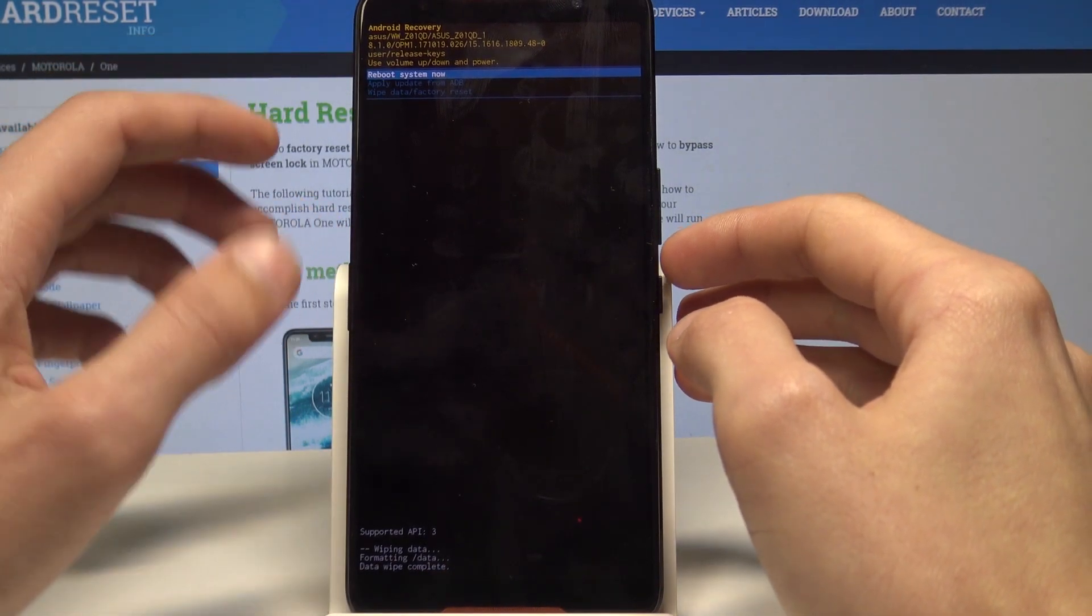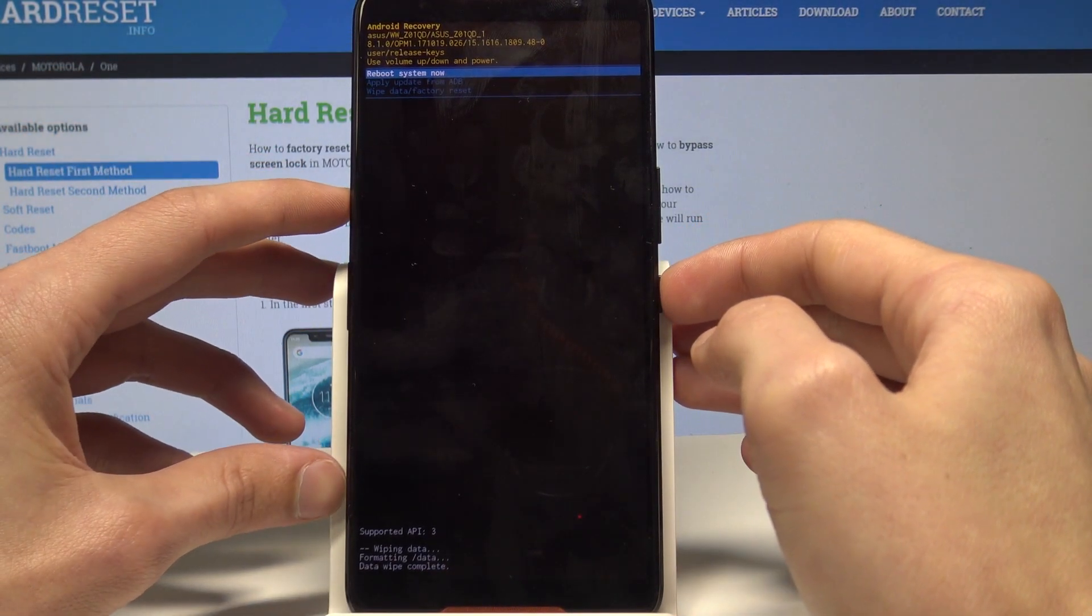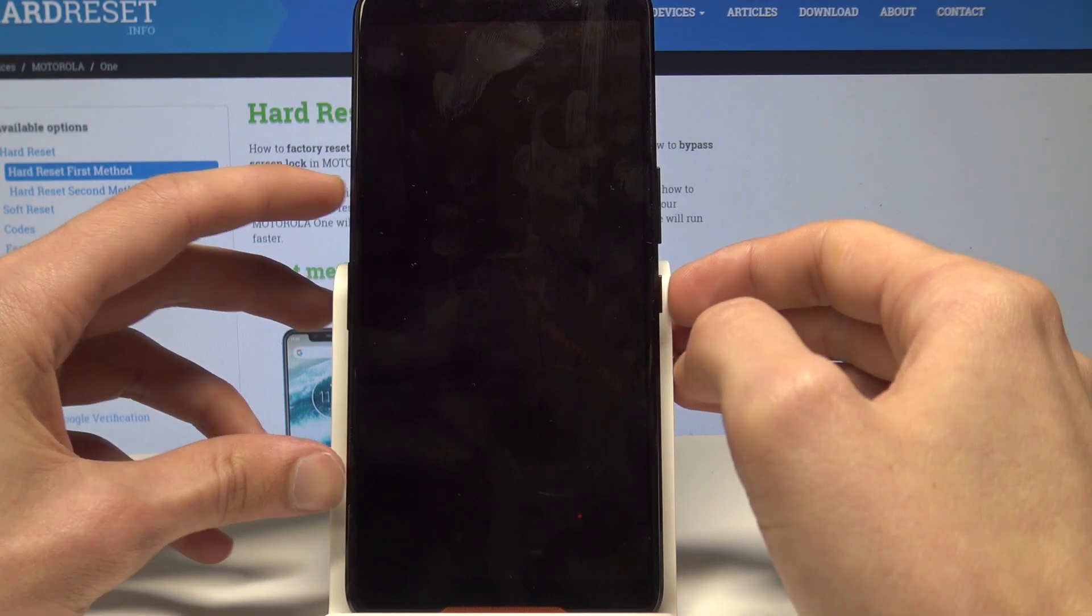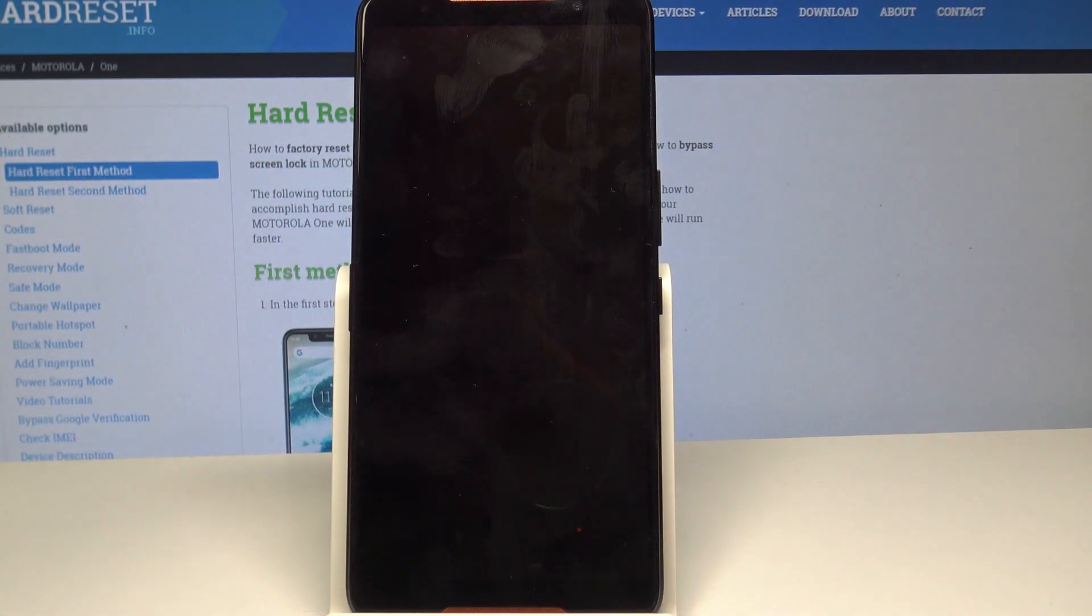So now let's reboot the device by just pressing the power button and it will continue to do its thing.